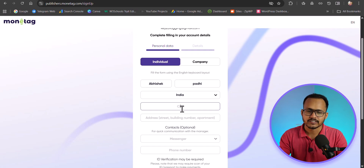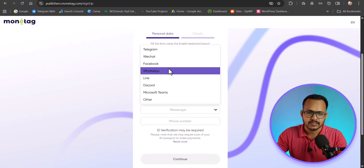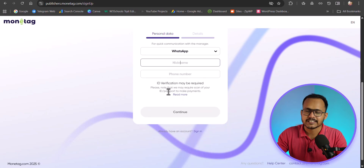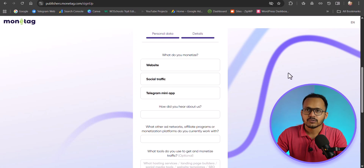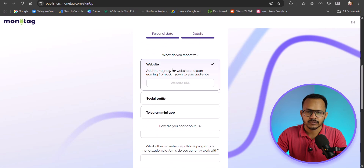Let me enter all these details. You need to enter your address, phone number, and you can also add your WhatsApp number. In some cases, ID verification may be required. Once you fill up all these details, you can select what you want to monetize with Monitech — so here I want to monetize my website.